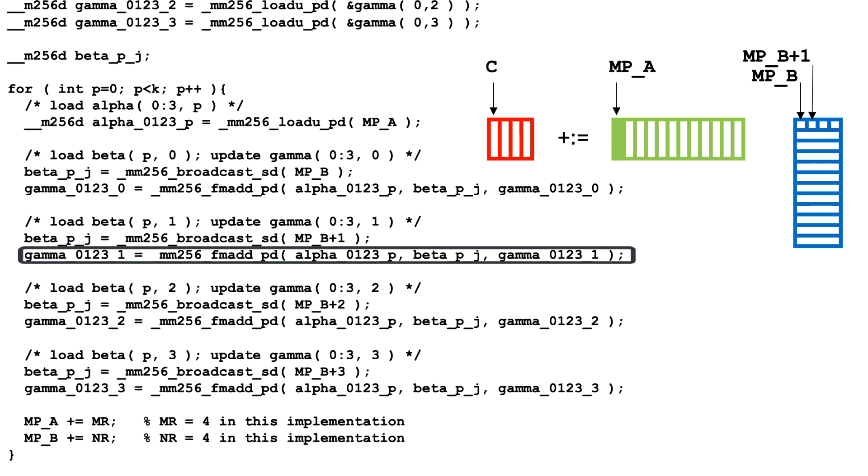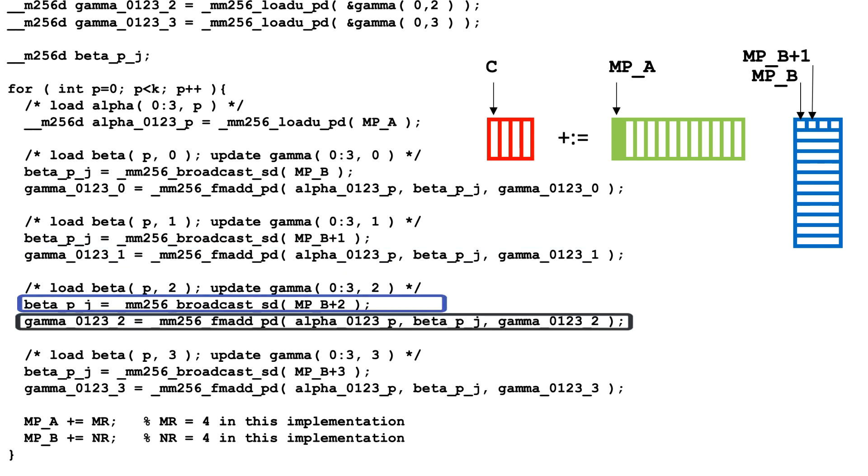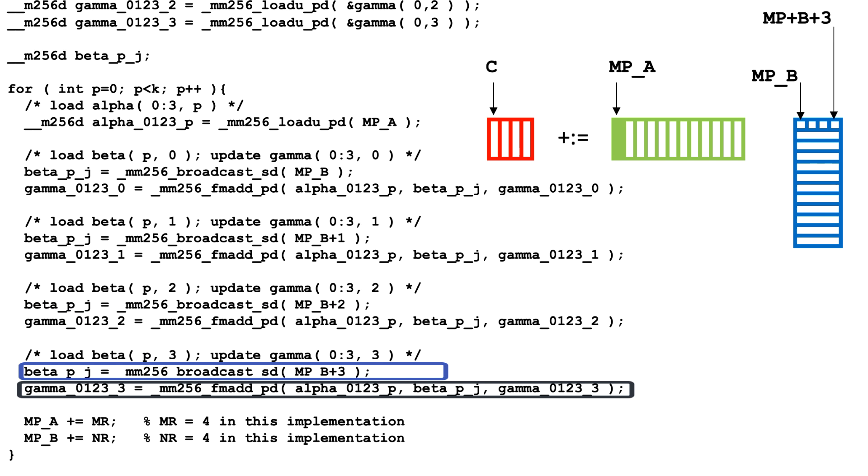Once broadcast, the second column of the microtile is updated. Similarly, we update the third and fourth column of the microtile.